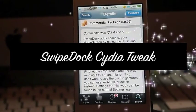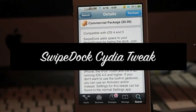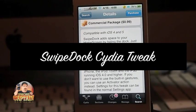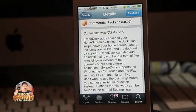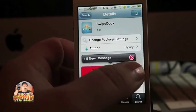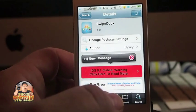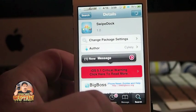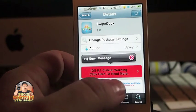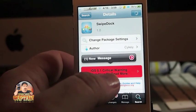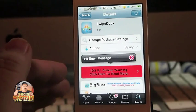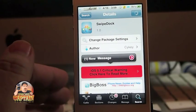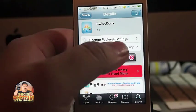Hey YouTube, it's Mitch and iPhoneCaptain. Today I'm going to be sharing a tweak with you called Swipe Dock. Swipe Dock enables you to hide your dock, sort of like dock hide, only this does it with several different animations.